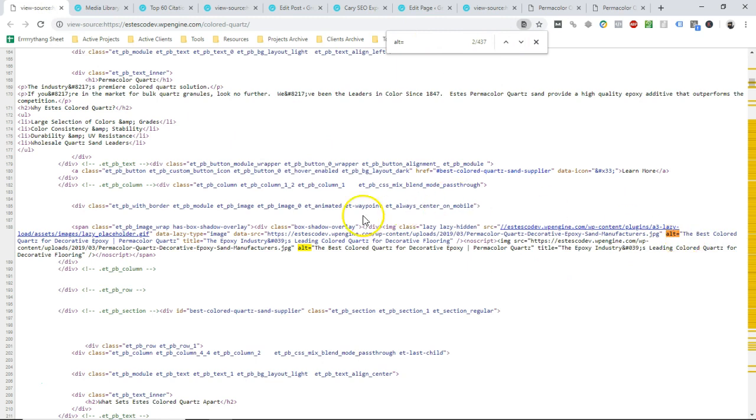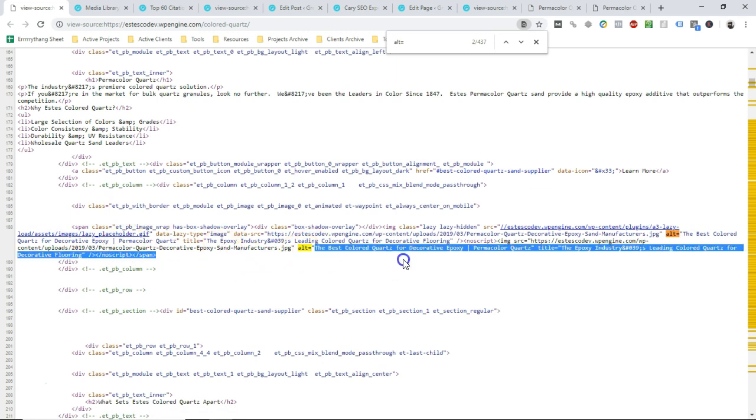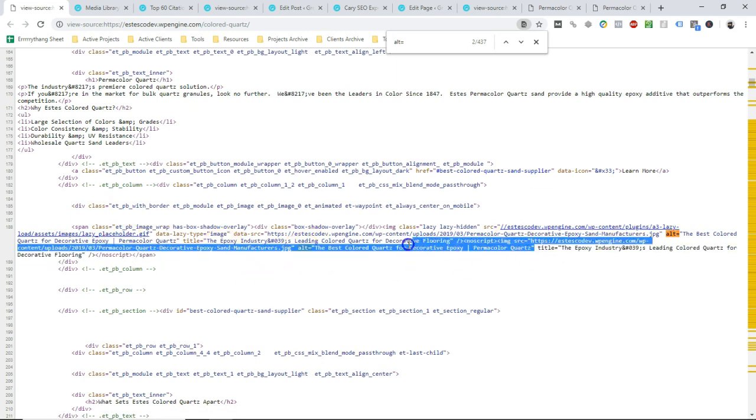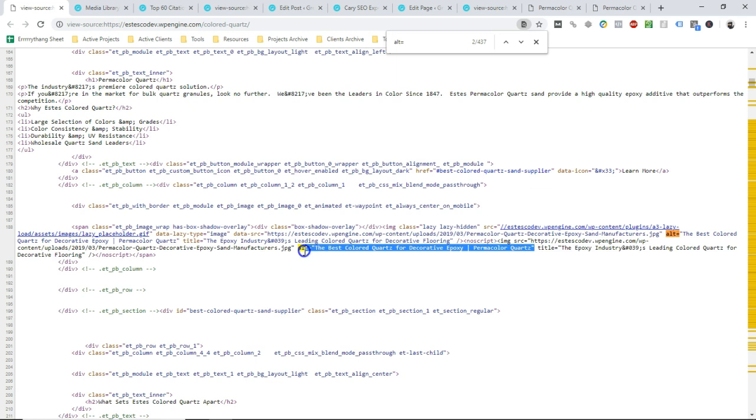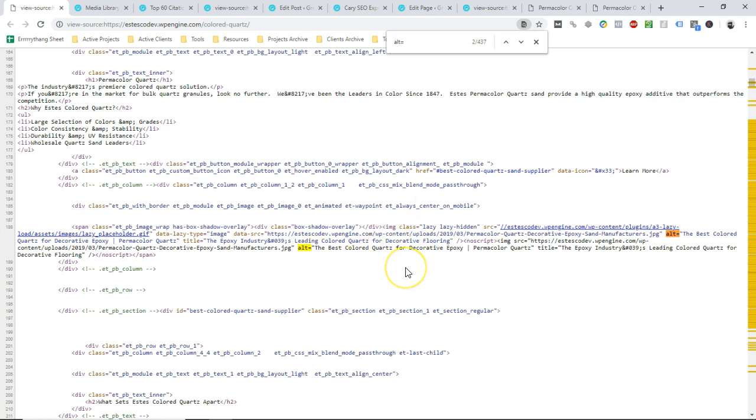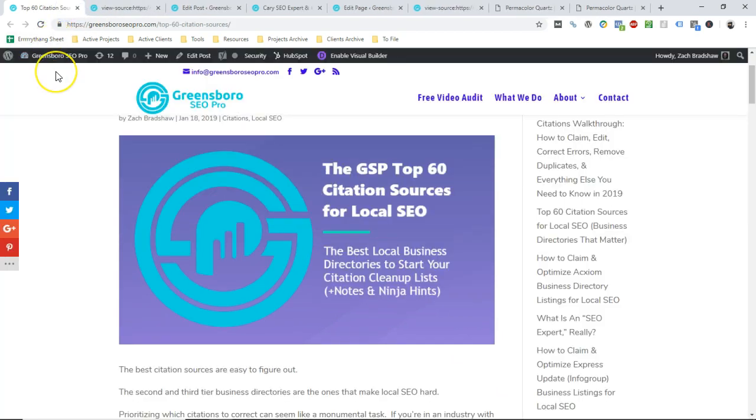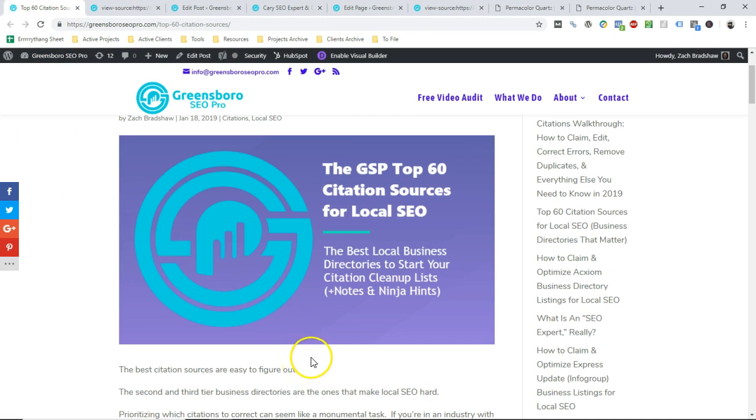So the epoxy industry's leading colored quartz for decorative flooring. And that is the same, sorry I closed it out. That is the same that you see right here on this hover. But what's more important, because you can just check that by hovering these, what's more important here is that we're checking the alt text. That's what you see here is what we used for this specific image was the best colored quartz for decorative epoxy permacolor quartz. And that's the same one you see right here. In your theme, you probably won't see it doubled up just depending on what other plugins you're using and how things render on the back end of your site. So again, that's just doing a view page source, a control U in order to look at that on the back end.